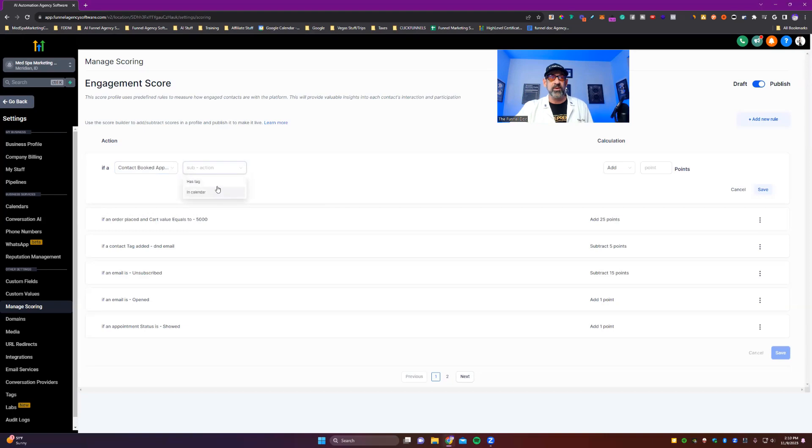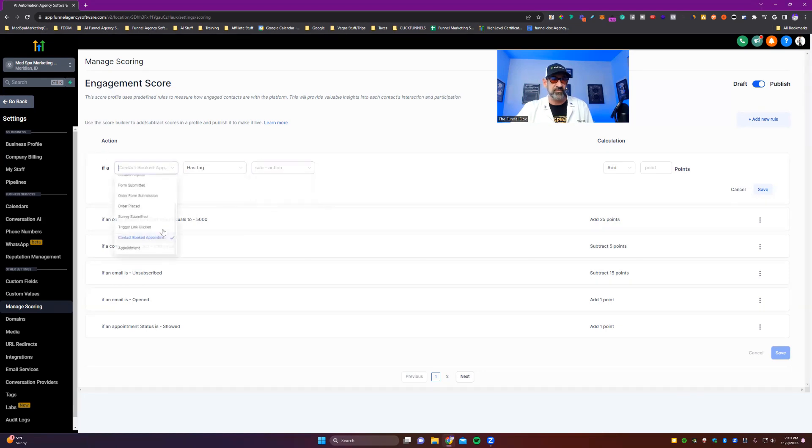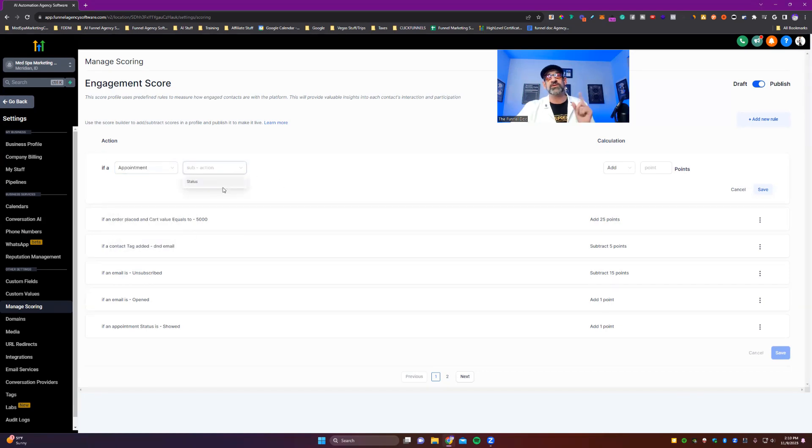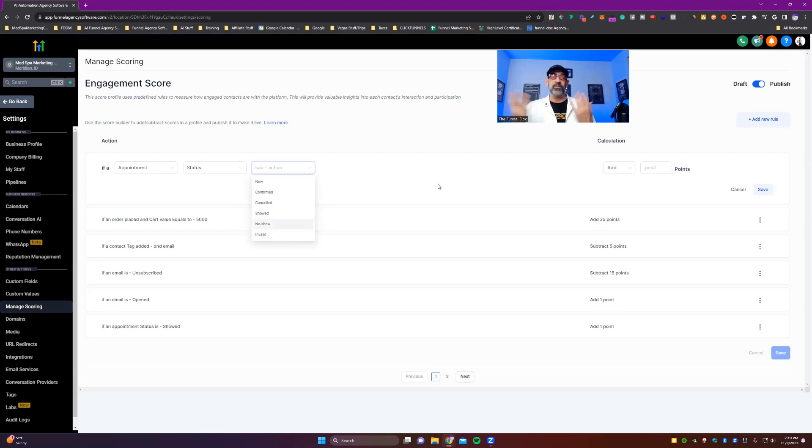Booking appointments. Has a tag or in a certain calendar. There you go. Or you could go with a tag and pick their different tag. And then appointment. Now this one's good. I like the status. New, confirmed, canceled, like no show, invalid, et cetera. You can give them points according to that.